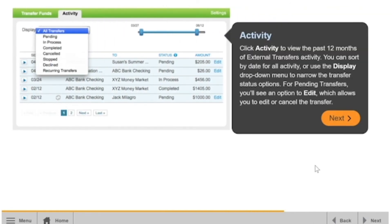Click Activity to view the past 12 months of external transfer activity. You can sort by date for all activity, or use the Display drop-down menu to narrow the transfer status options. For pending transfers, you'll see an option to Edit, which allows you to edit or cancel the transfer.